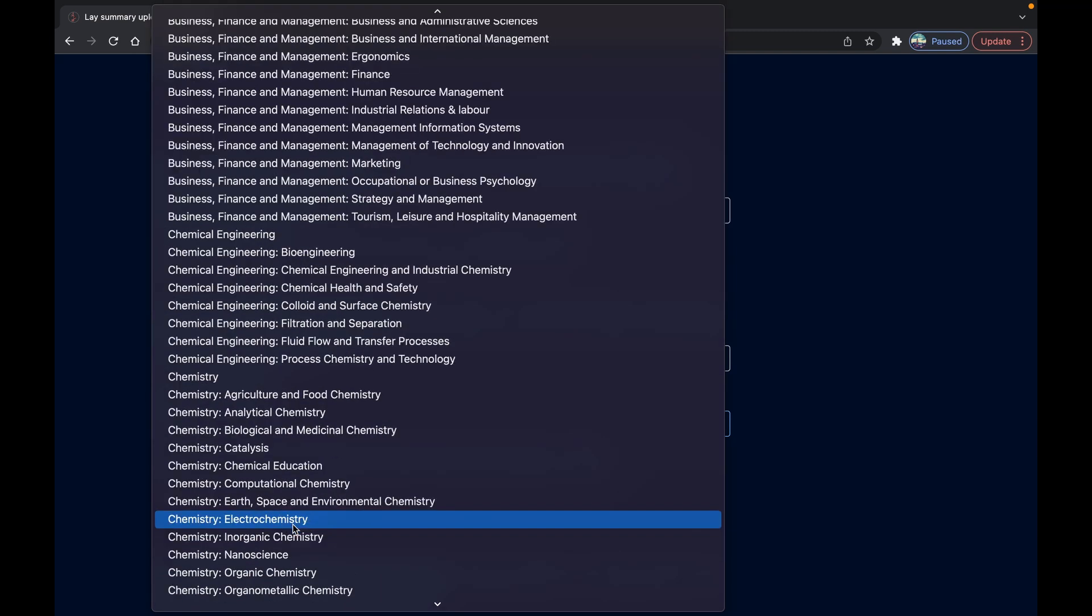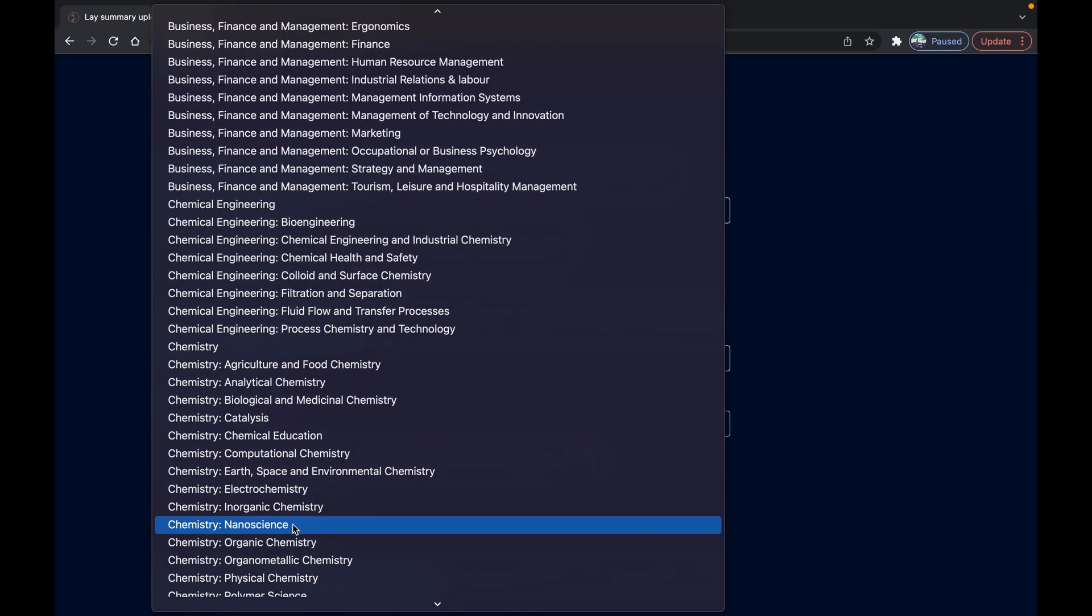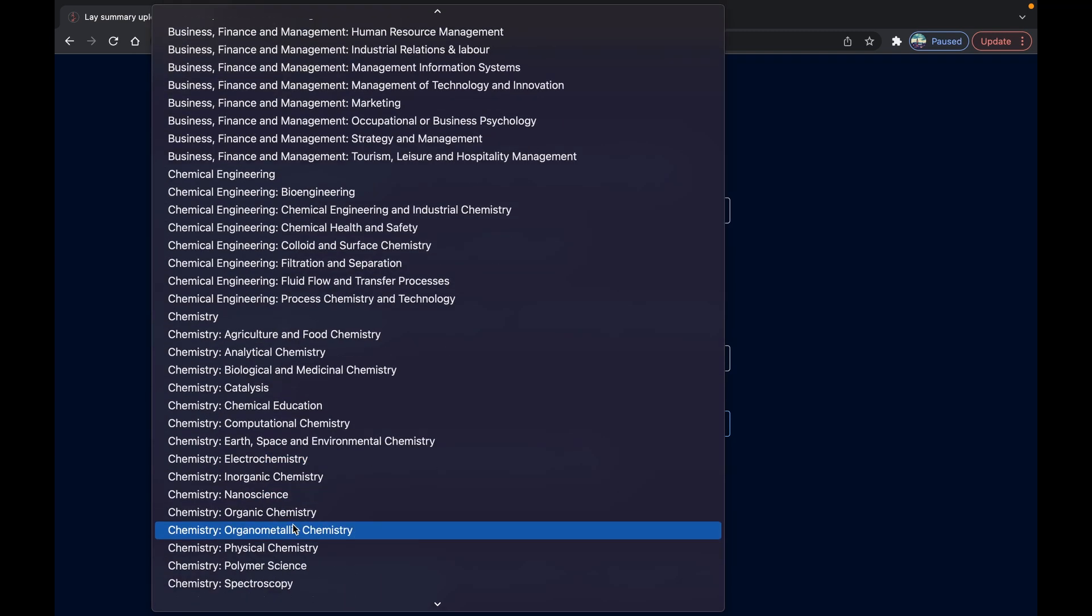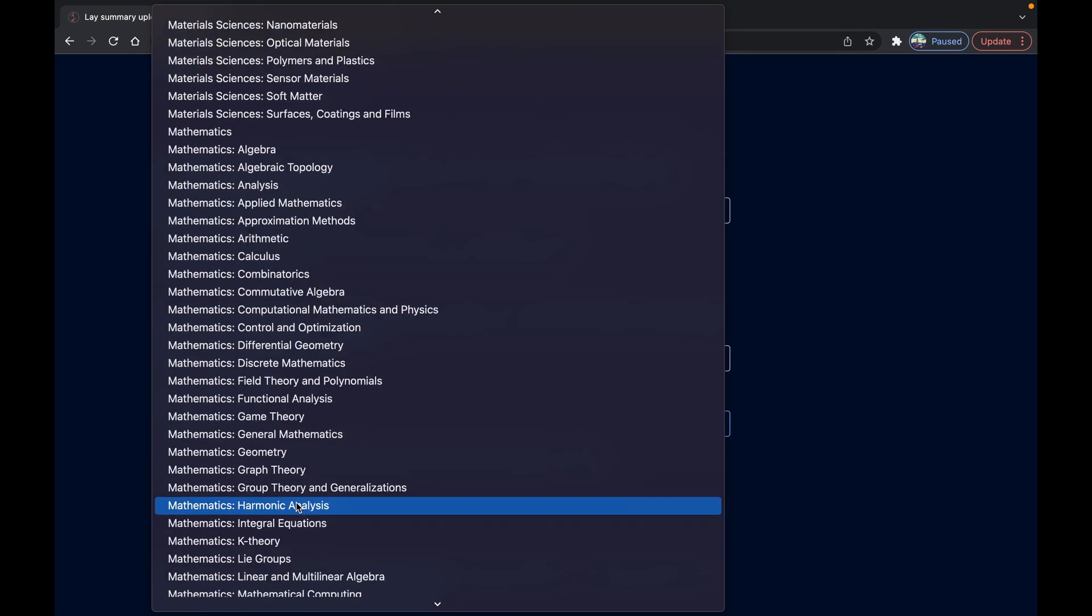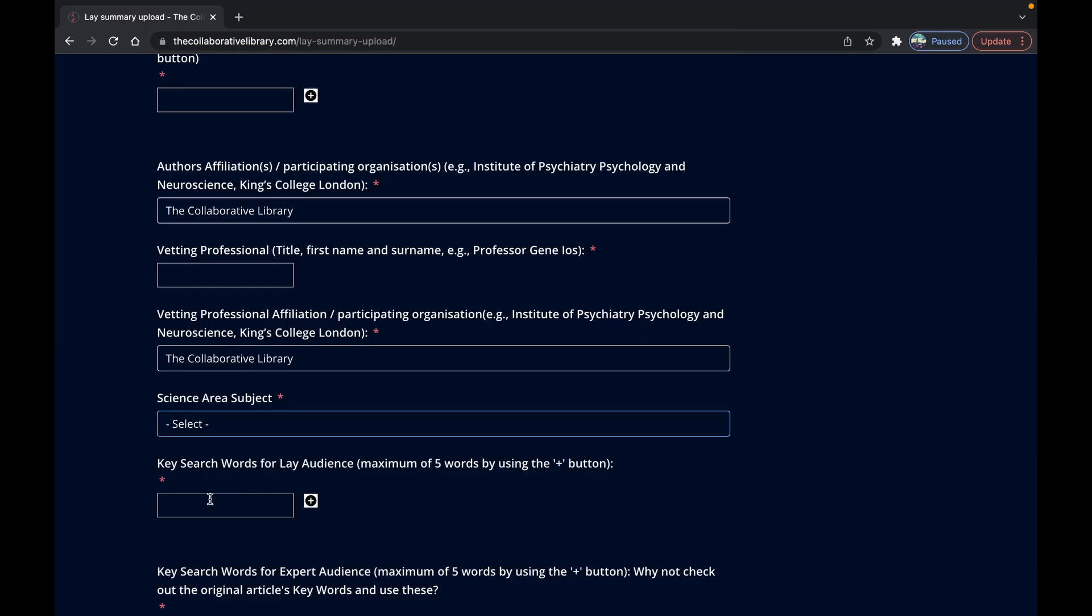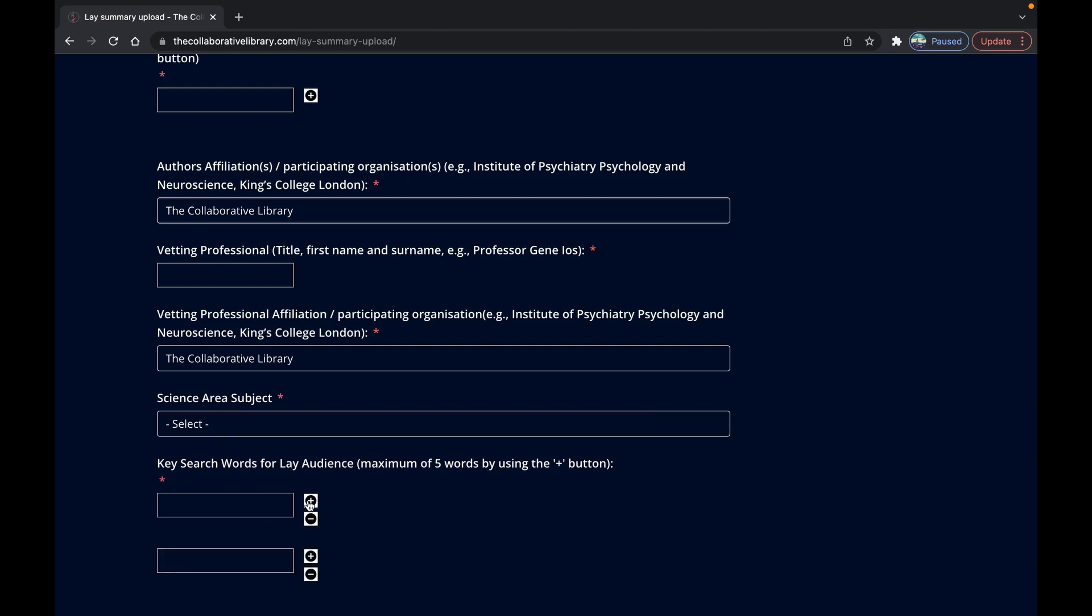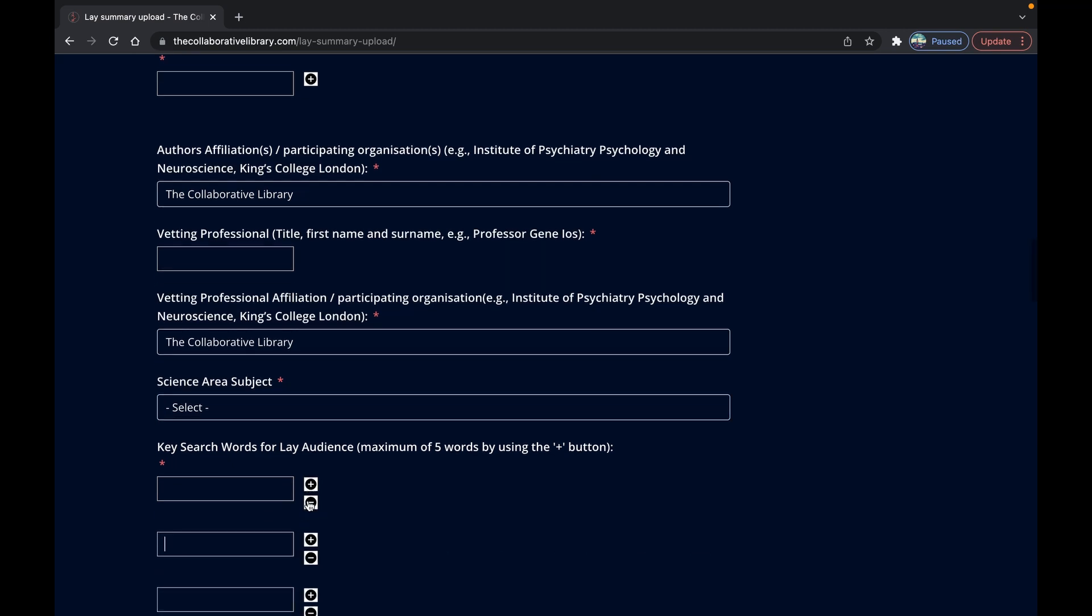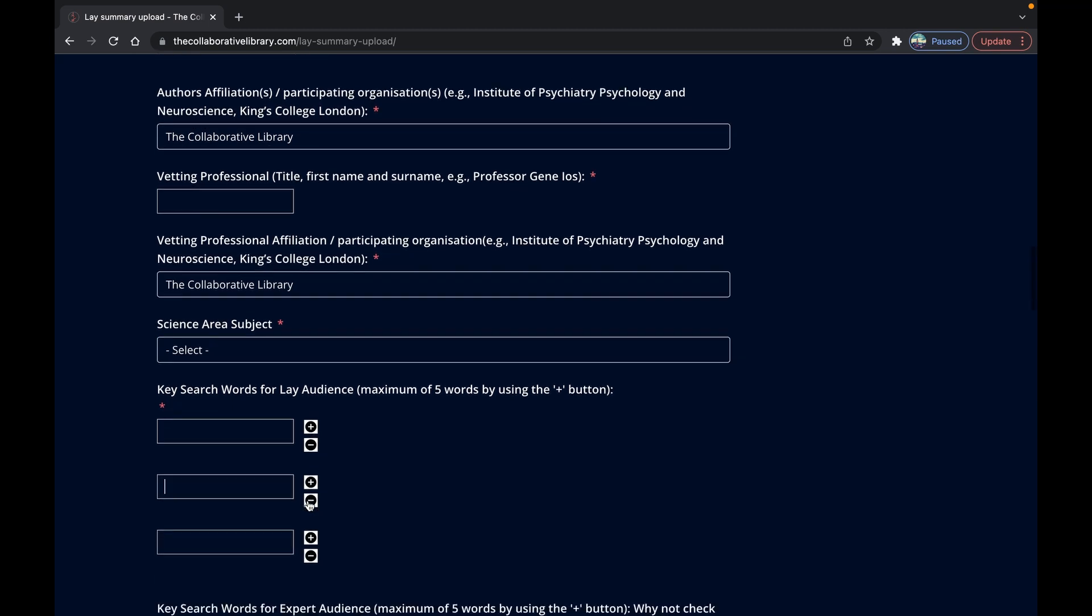Then add a maximum of five keywords that you think the lay audience you're trying to reach might use to find your summary on Google searches or similar followed by those for an expert audience which you could easily take from the original e-print.